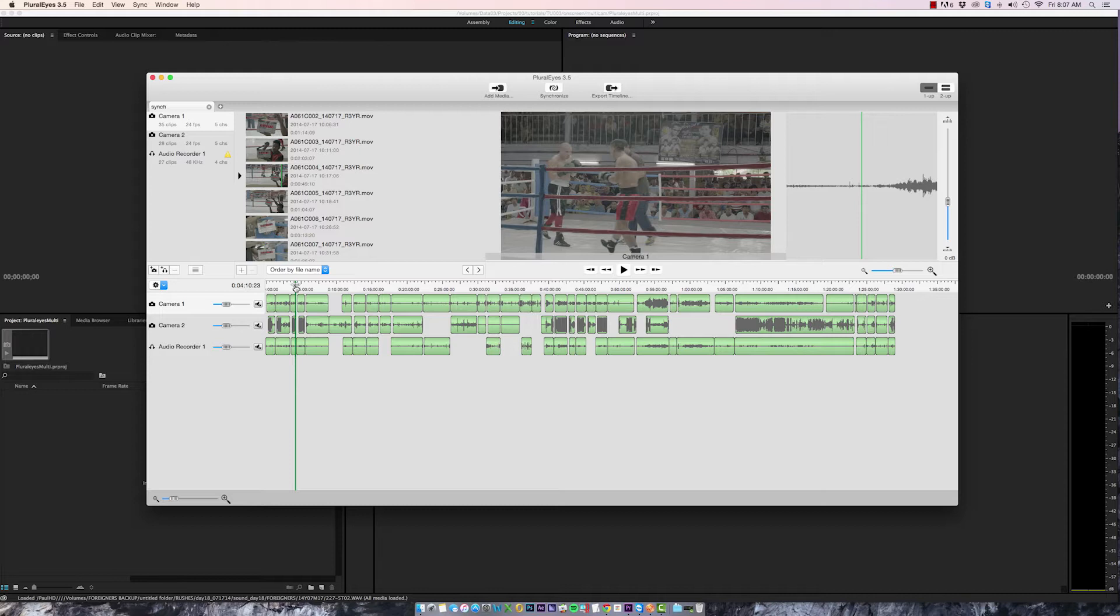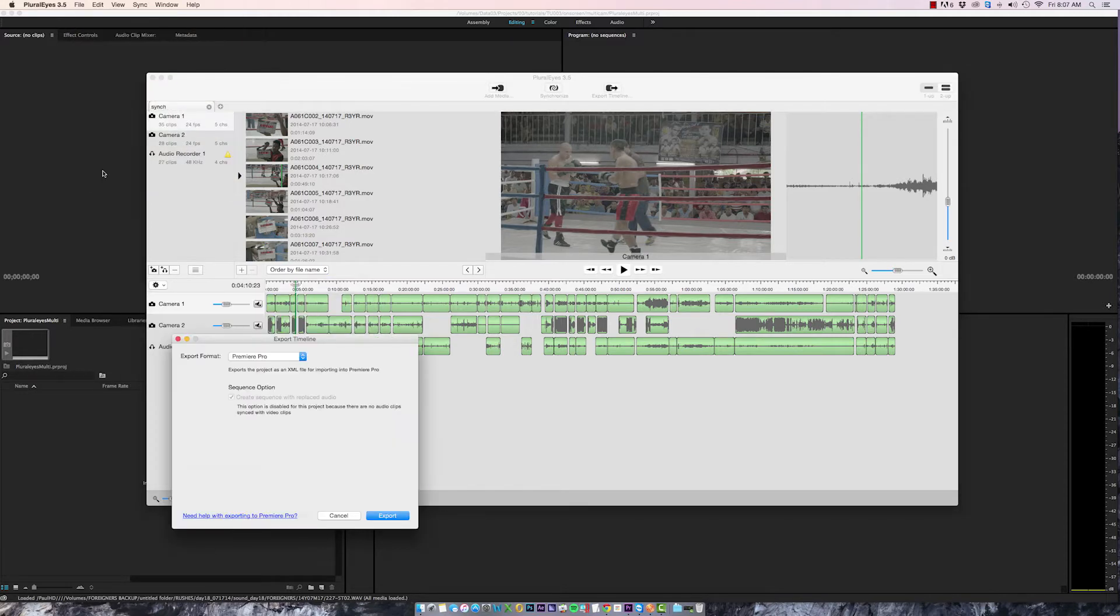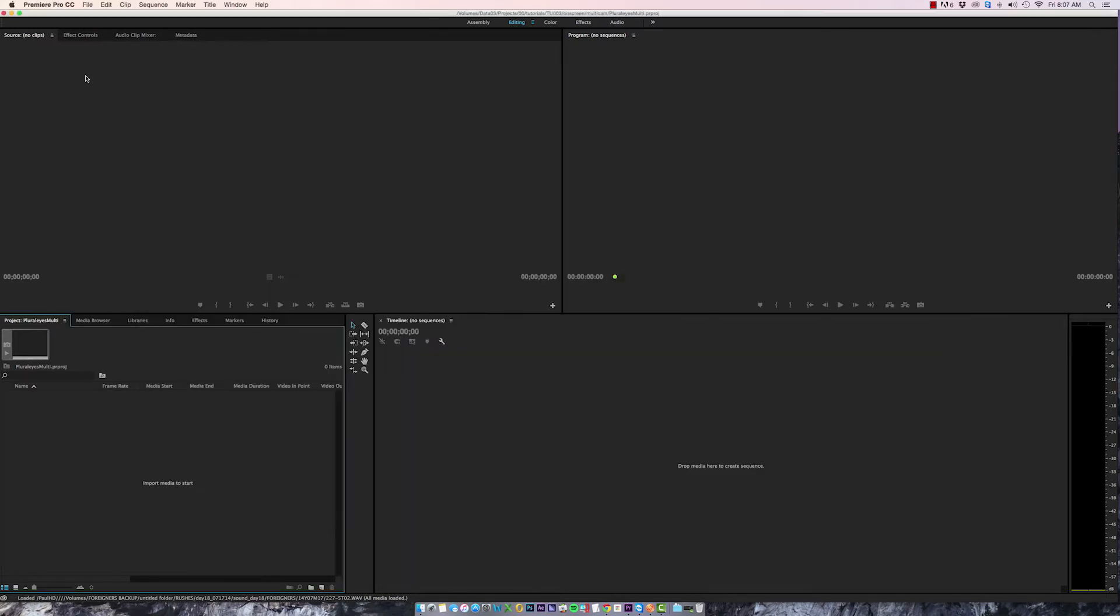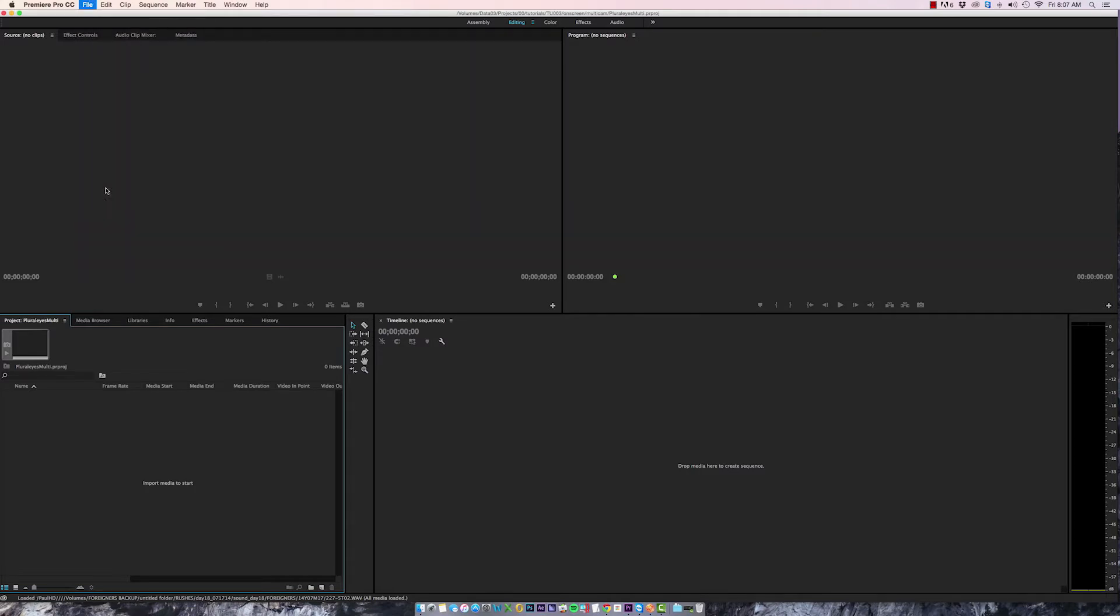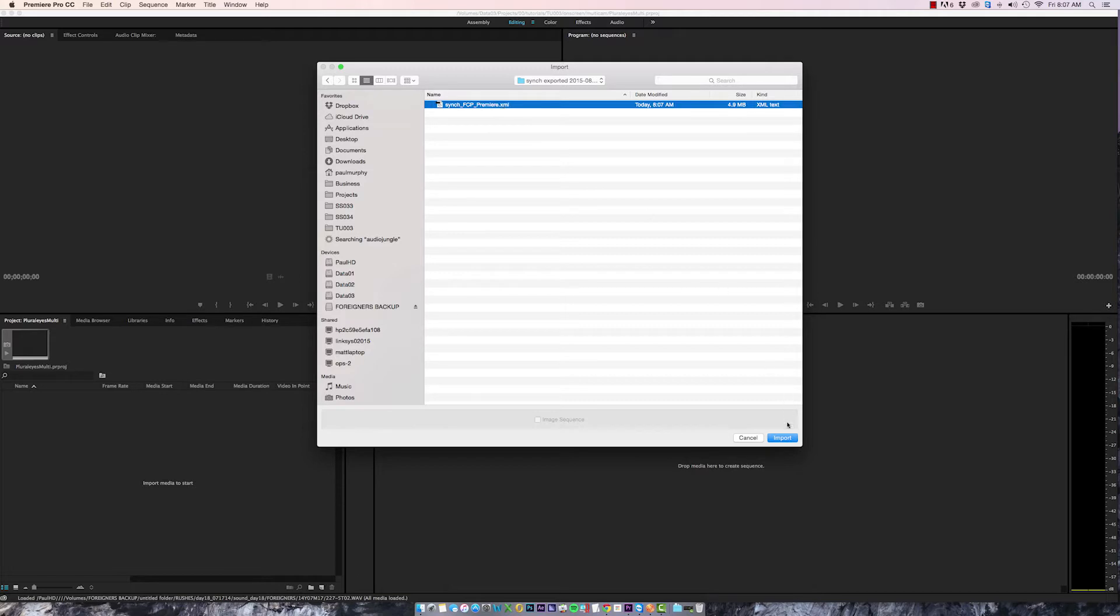Now I need to get this sync timeline into Premiere so I'm just going to select File, Export and I've got the Premiere Pro option selected. I'll select Export and then I'll go into Premiere Pro and select File, Import and select the Pluralize.xml file.